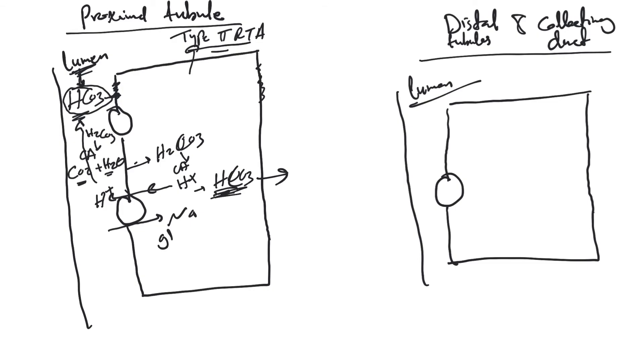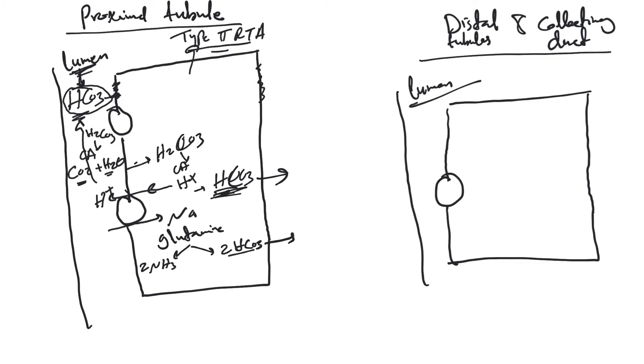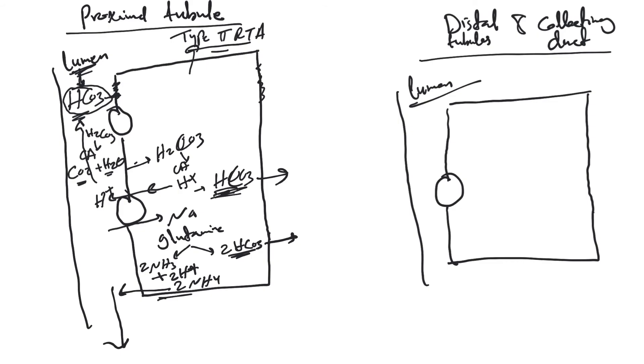It's kind of complicated, we're going to make it simple. Glutamine here in the proximal tubules splits into 2 NH3 and 2 bicarb. I'm making it very simple. This bicarb will be gained back, and the NH3 will combine with 2 H+. This forms 2 NH4 that will be excreted in the urine.